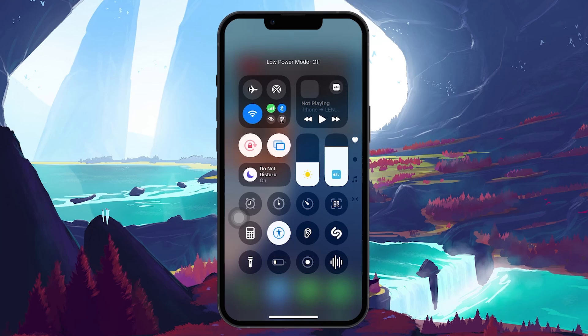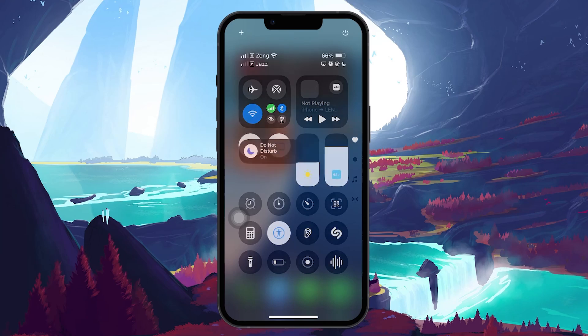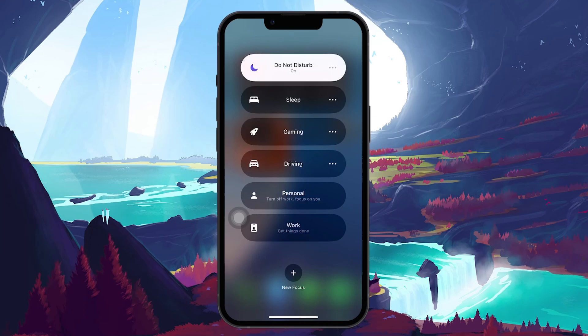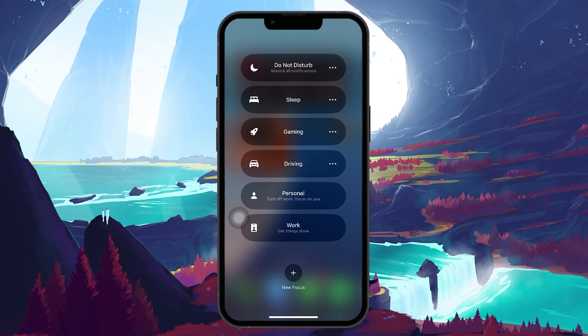Next, verify if Do Not Disturb or any other focus mode is enabled. Make sure it's turned off so notifications can come through.